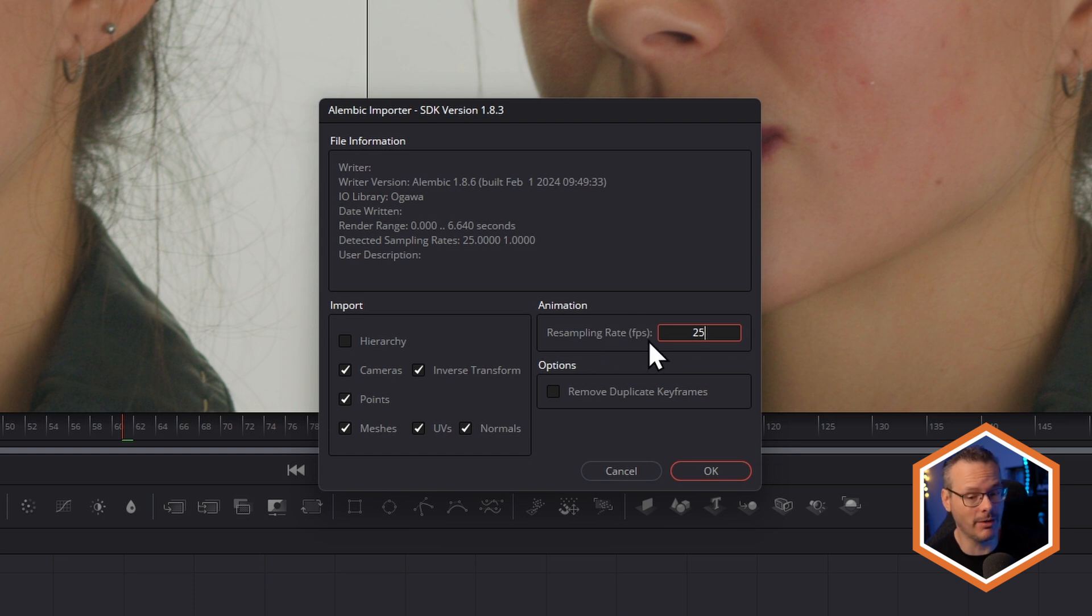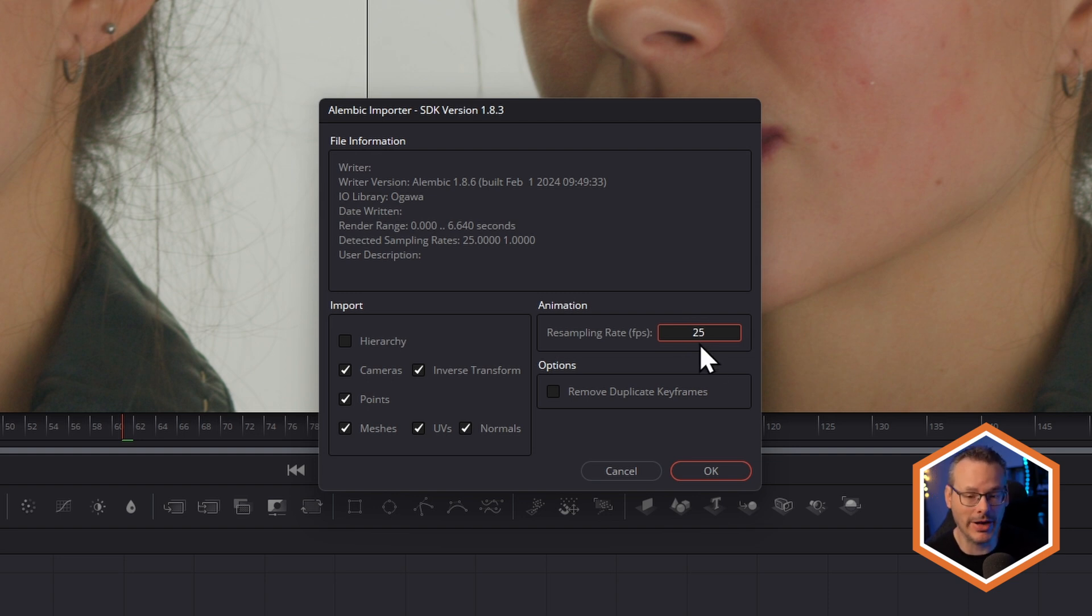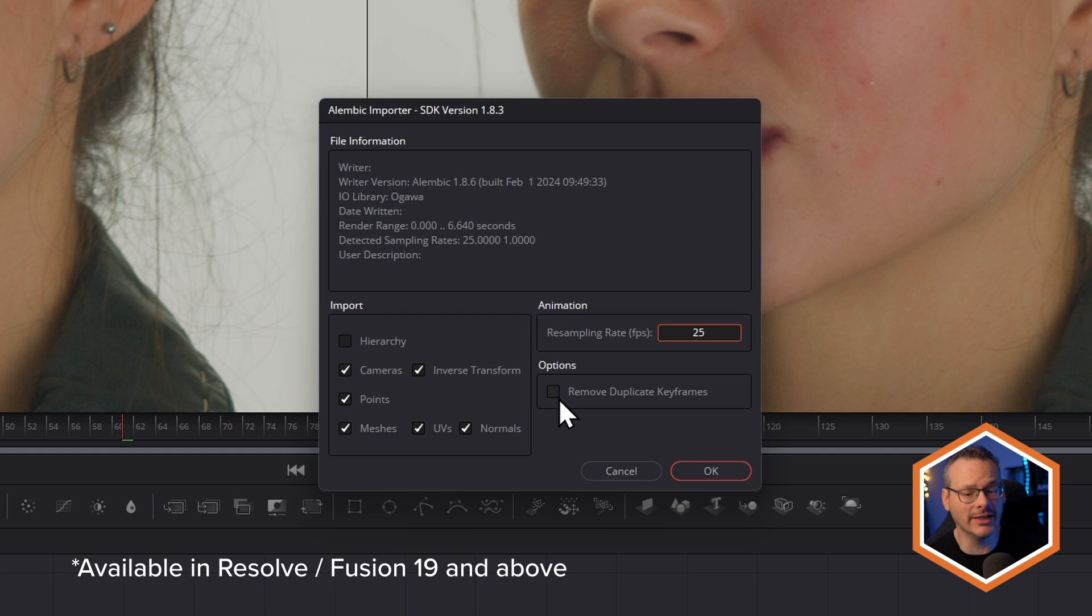Ensure that your resampling rate, your FPS matches your project one. This might not do it, but mine is 25 frames a second. And turn off Remove Duplicate Keyframes.